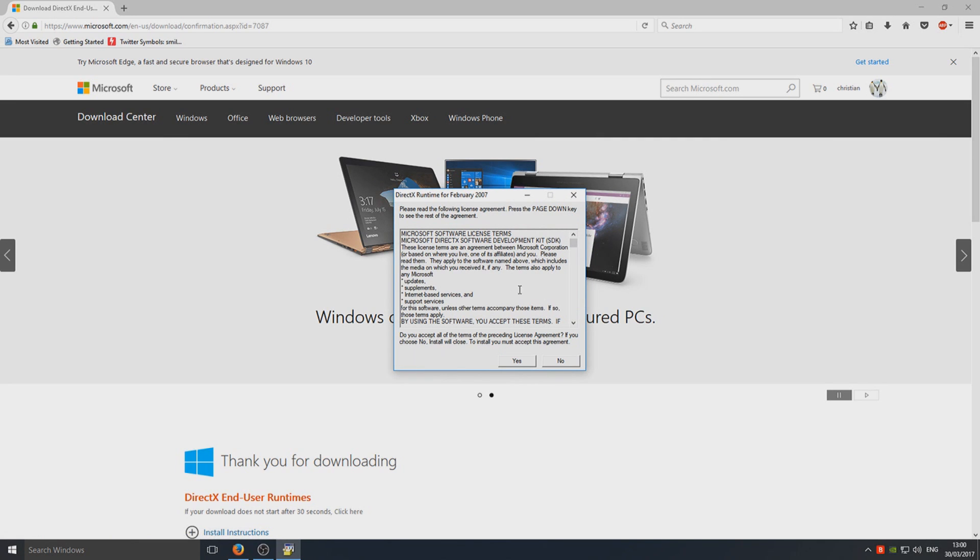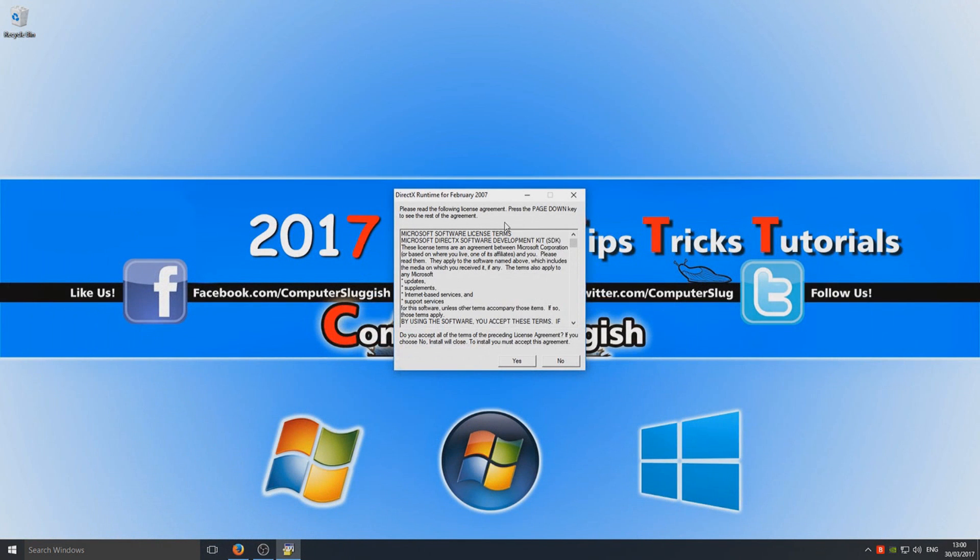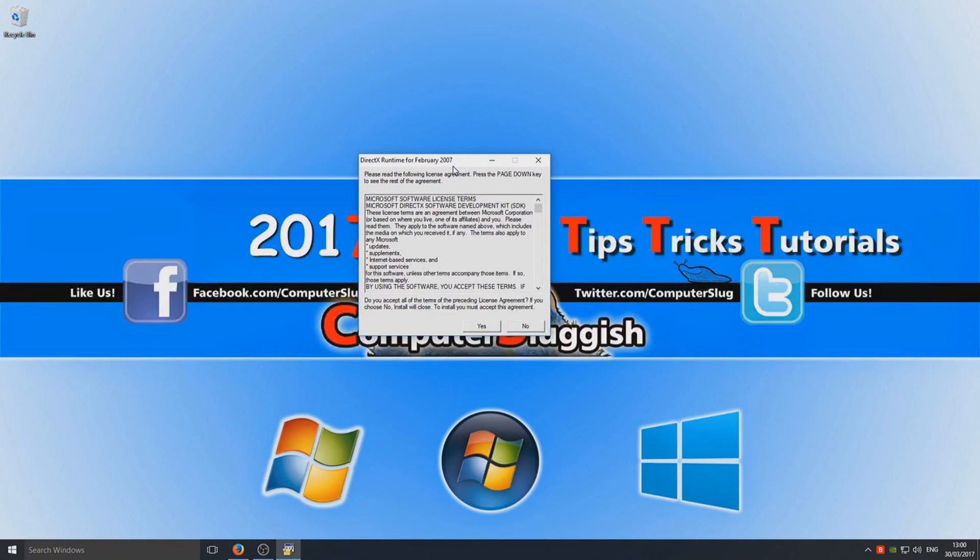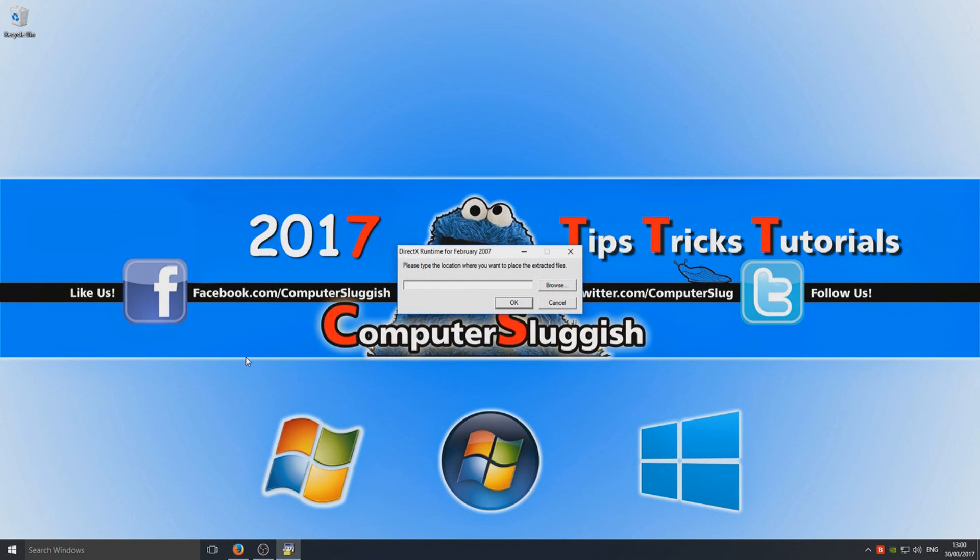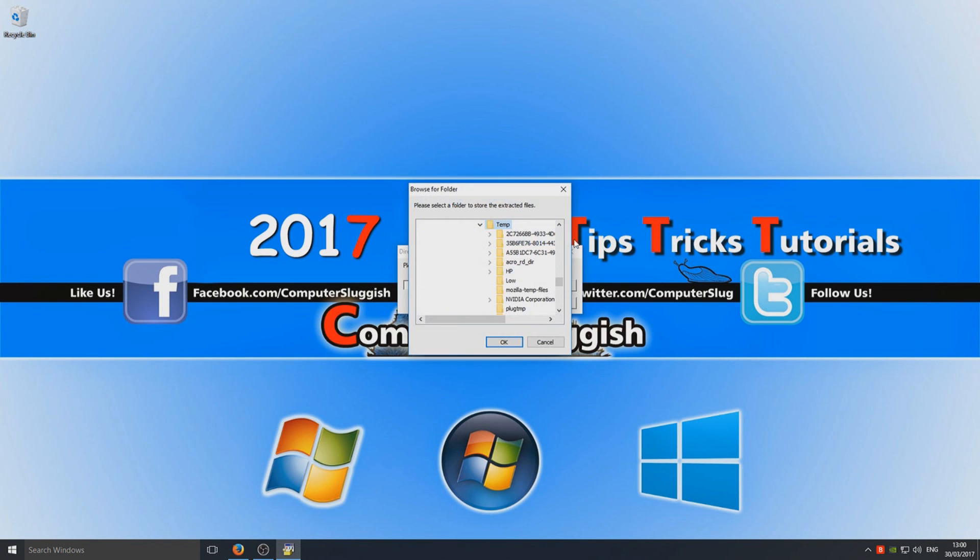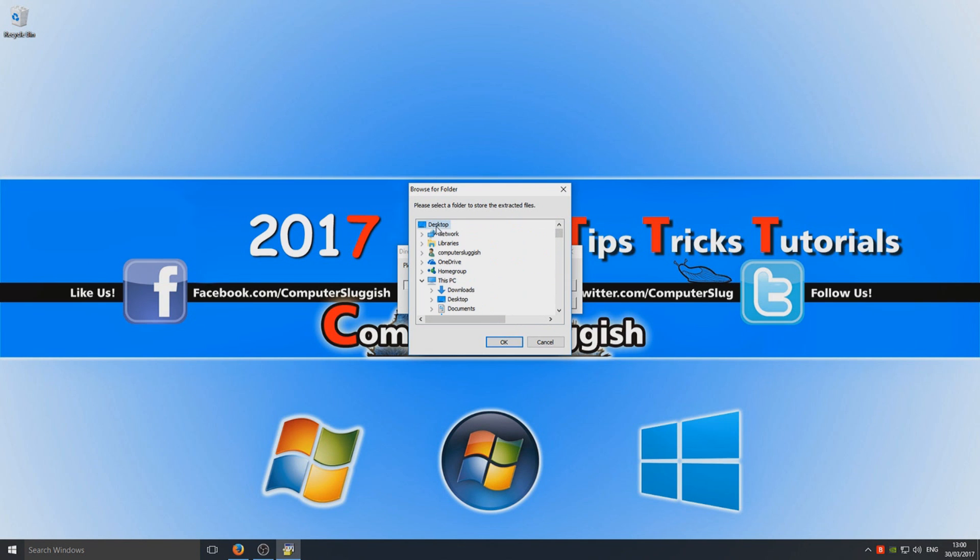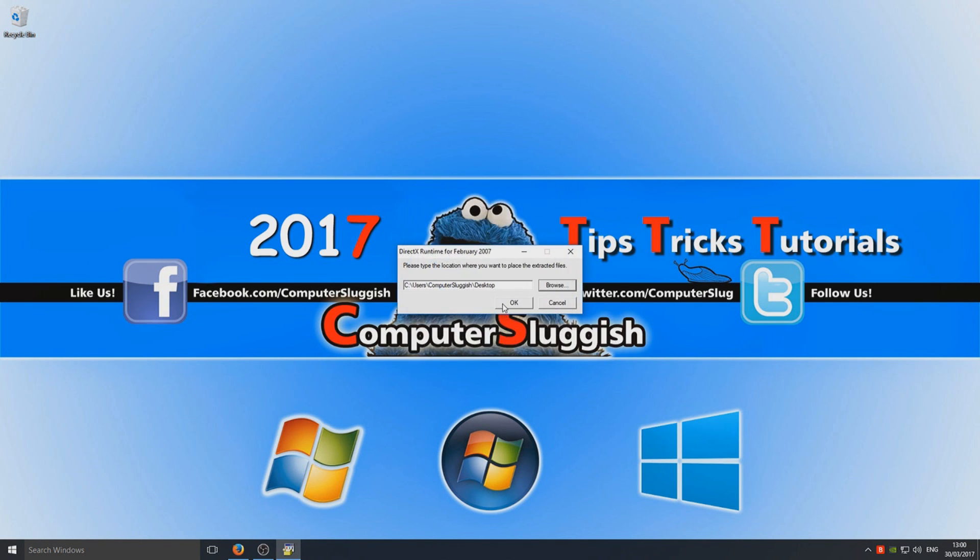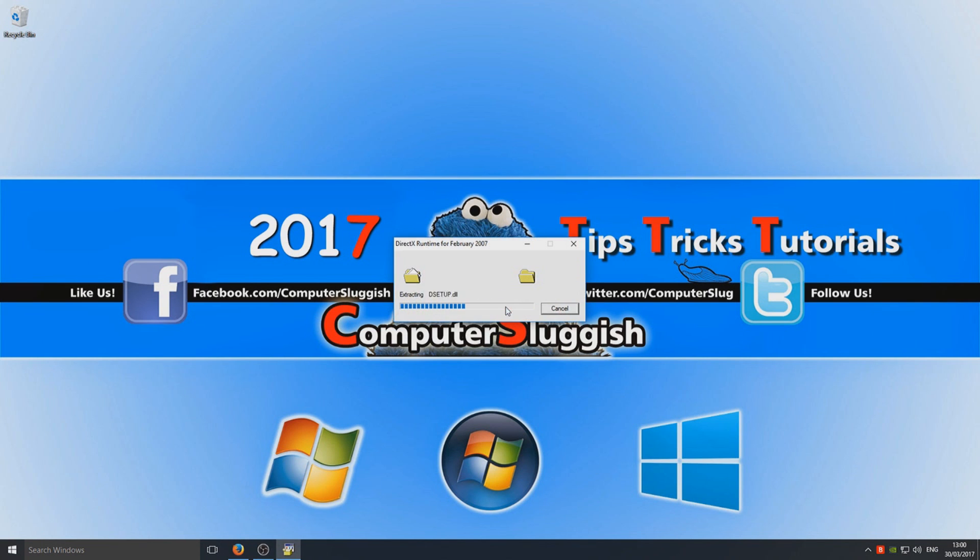Once you've clicked on the .exe, the setup file, we can just minimize our web browser now and we can go yes. Please type the location where you want the extracted files to be placed. We're just going to go browse and I'm just going to put them on my desktop for a second just so we can all see this.